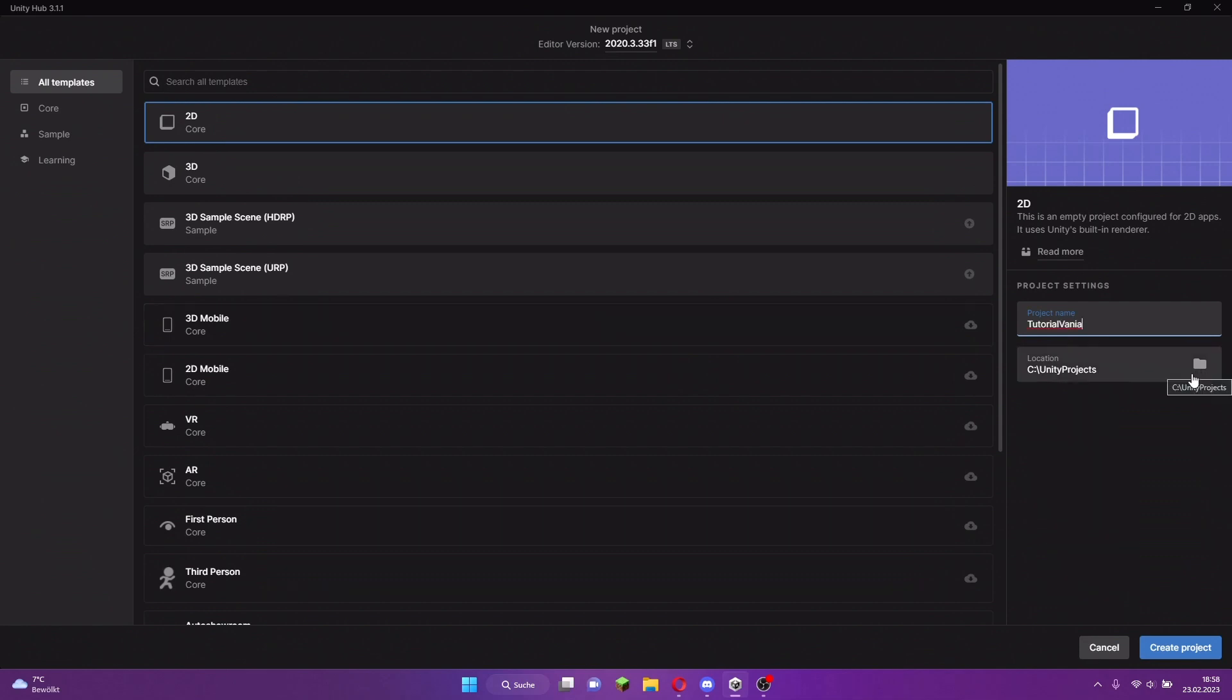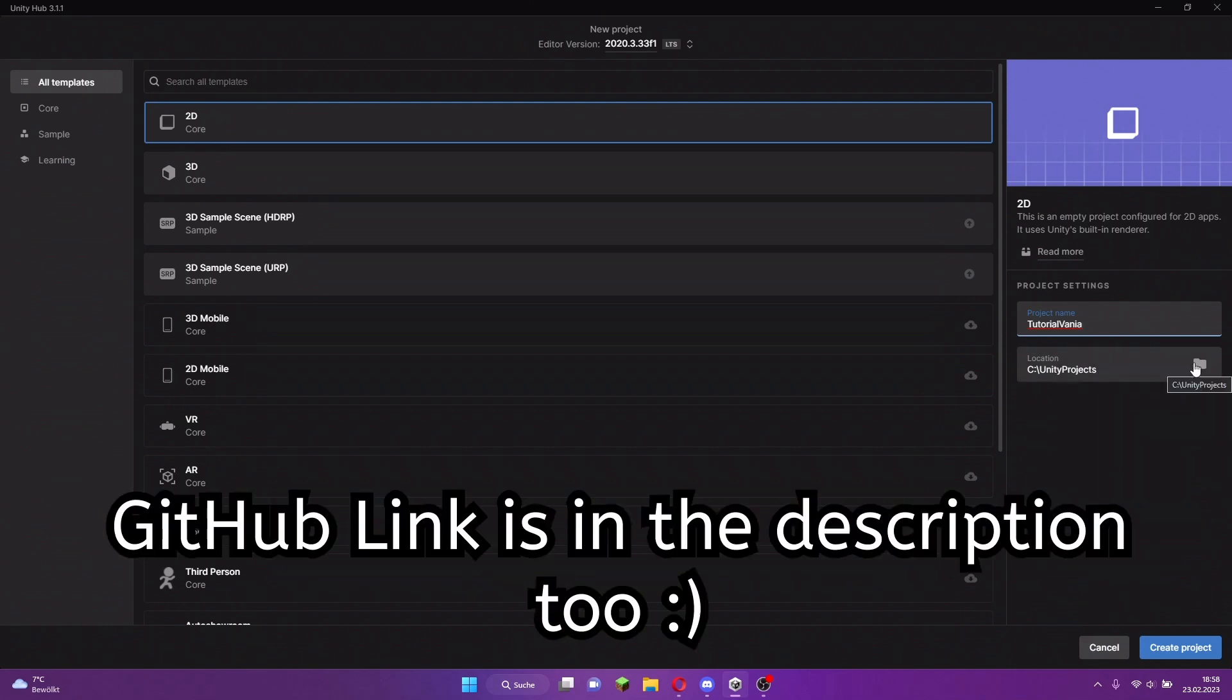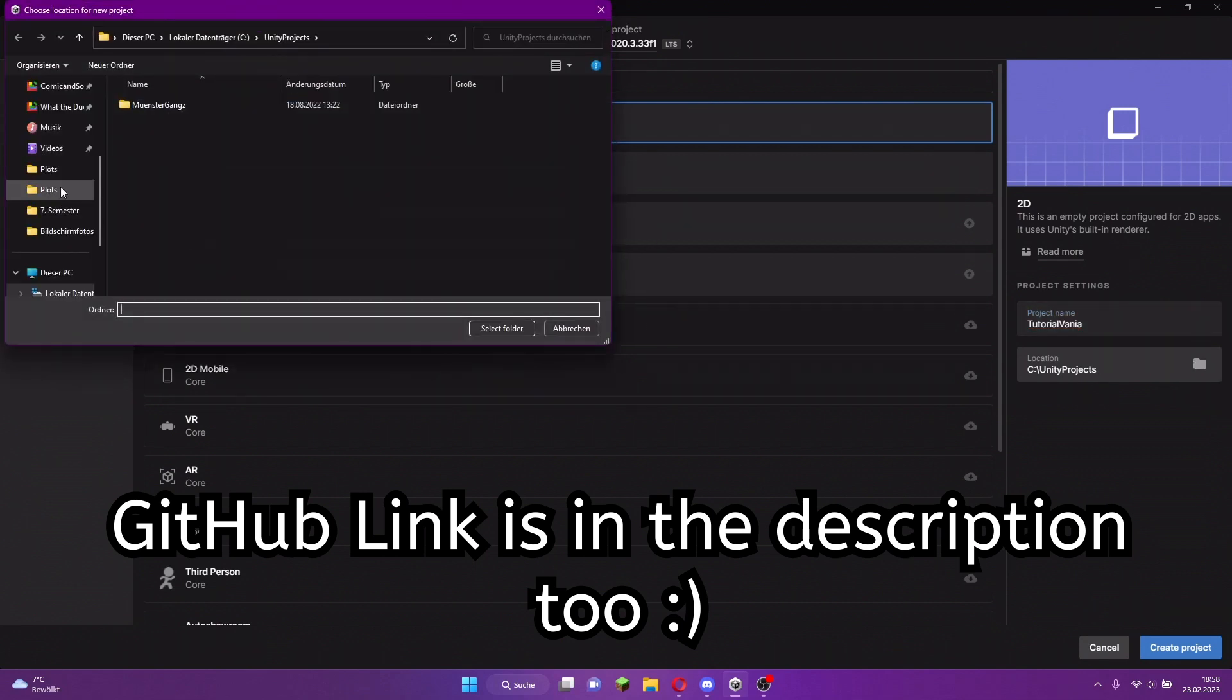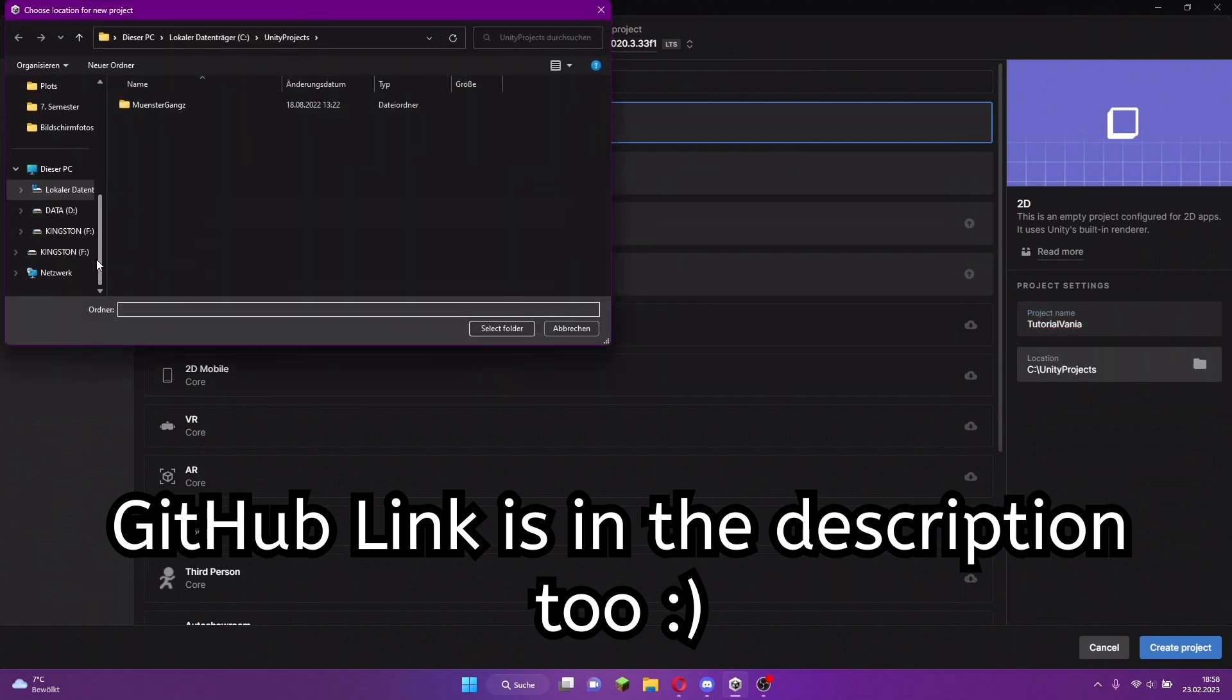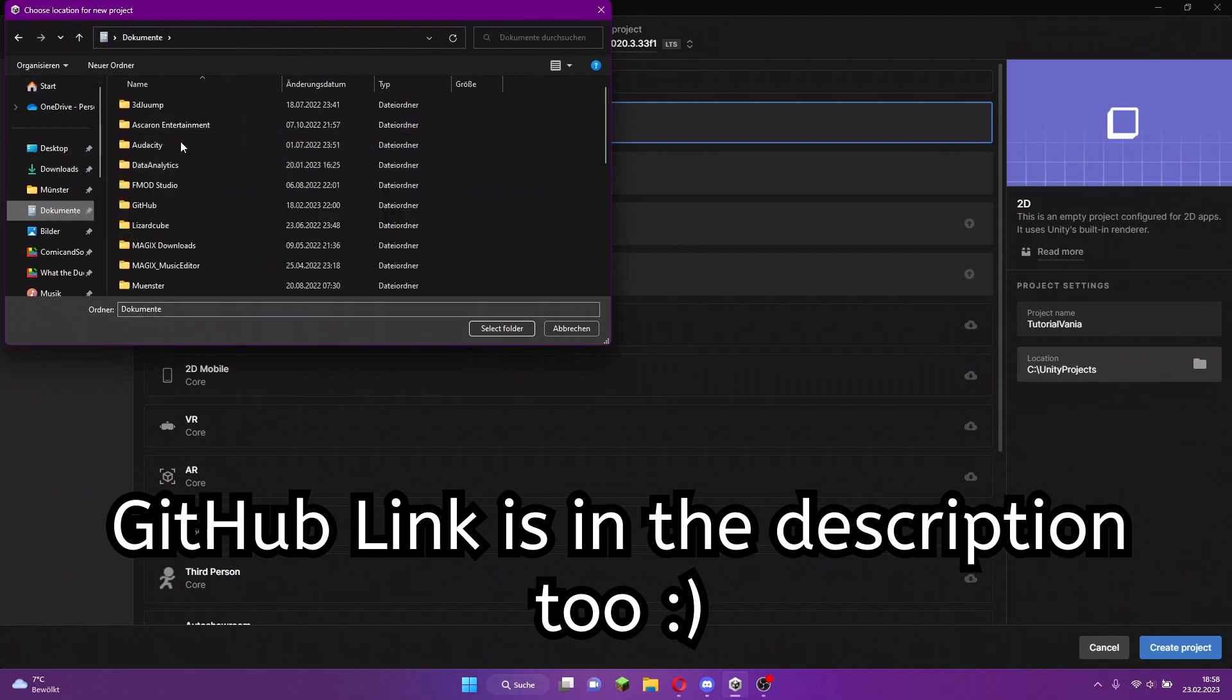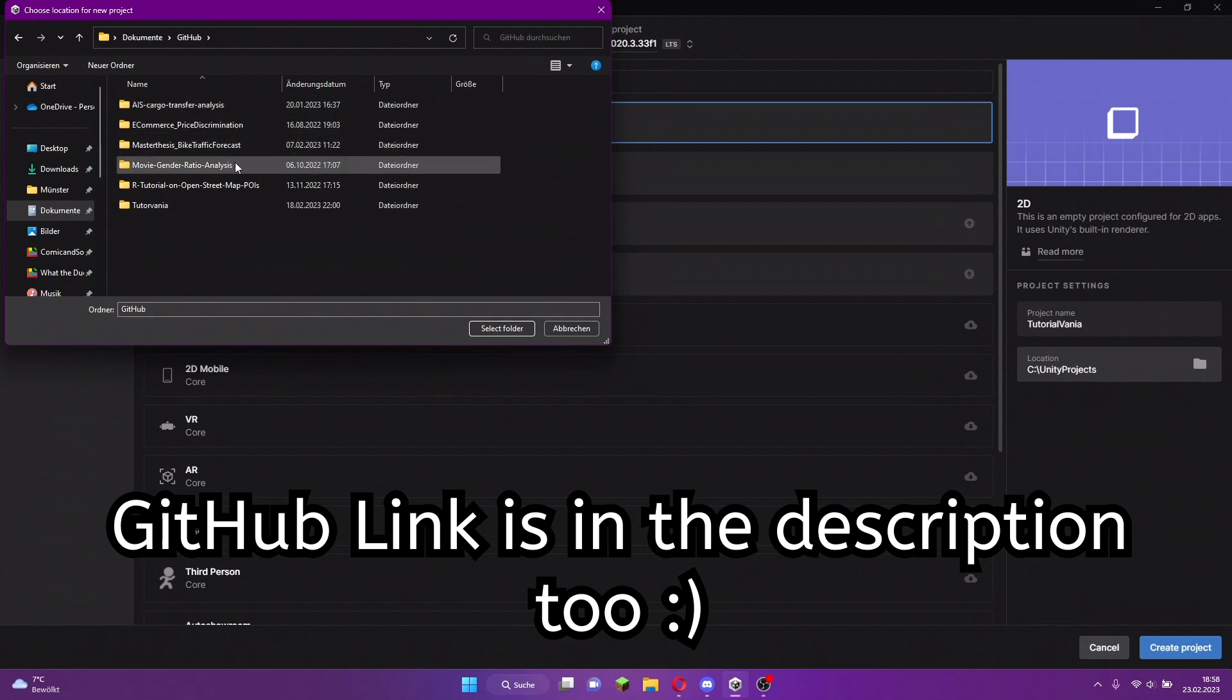And then you have to look for a location where the folder of your Unity project should be saved. Since I want to upload all the progress we made here in the tutorial to GitHub, I have to look for the GitHub repository folder. This is somewhere here, GitHub and Tutorialvania.